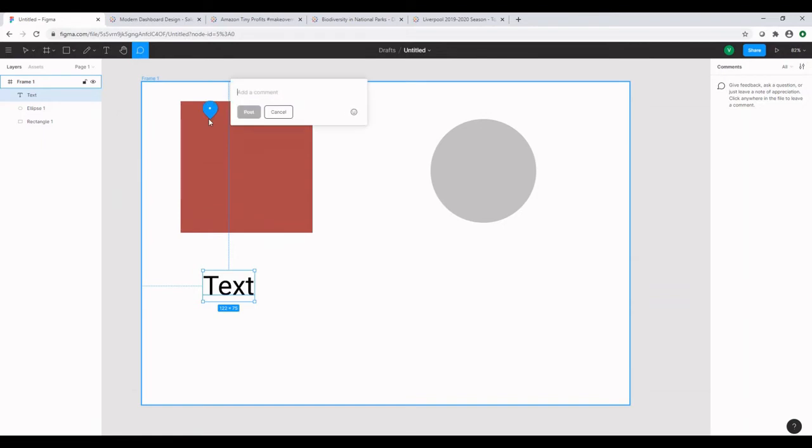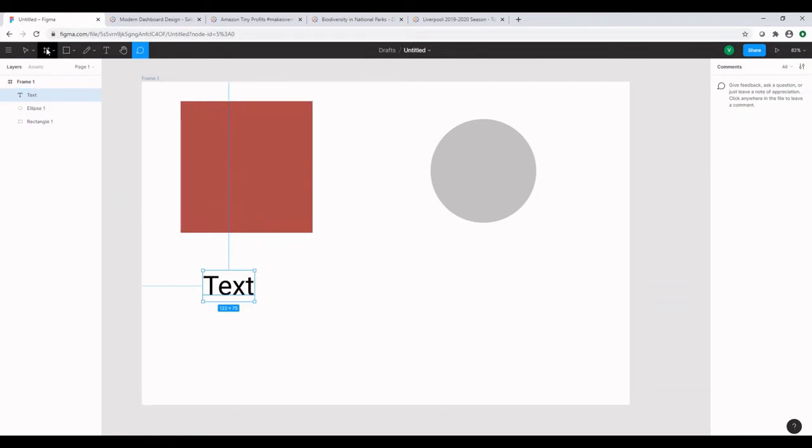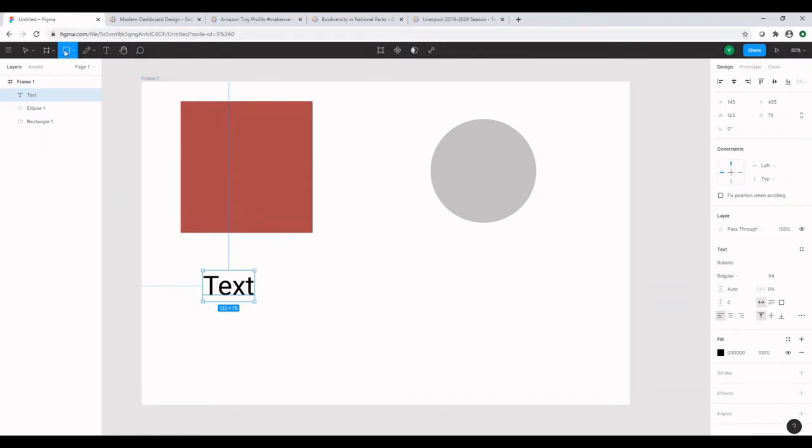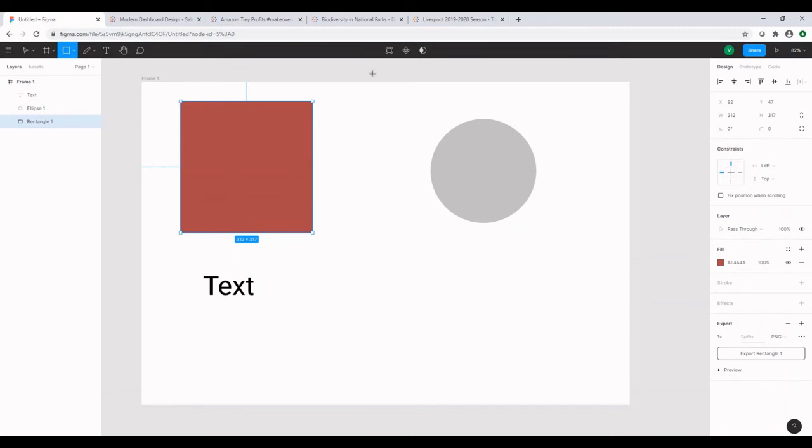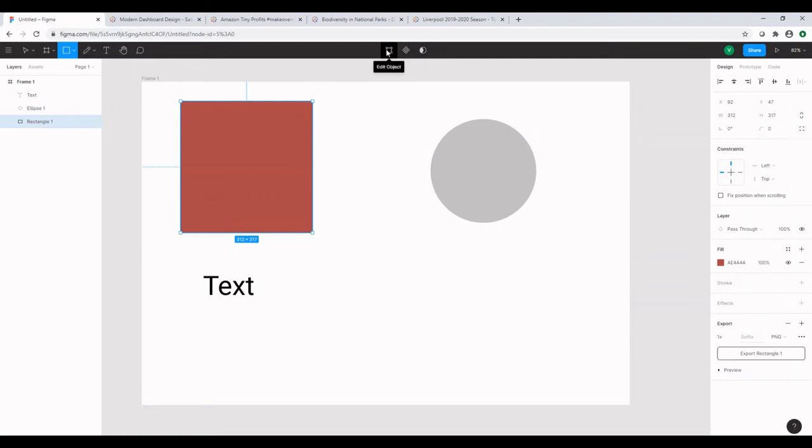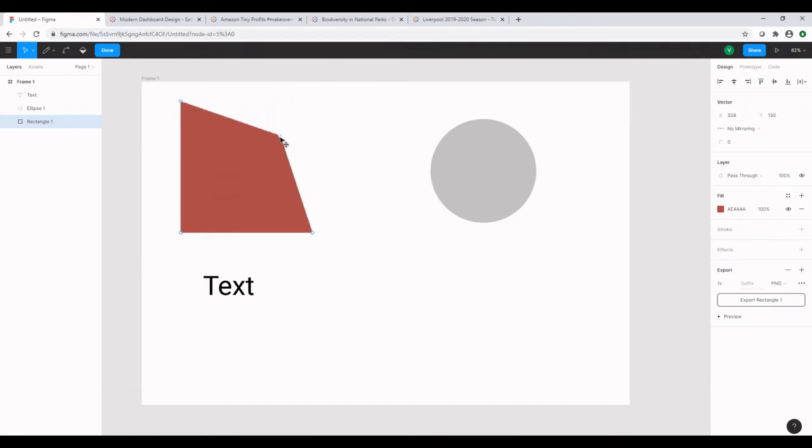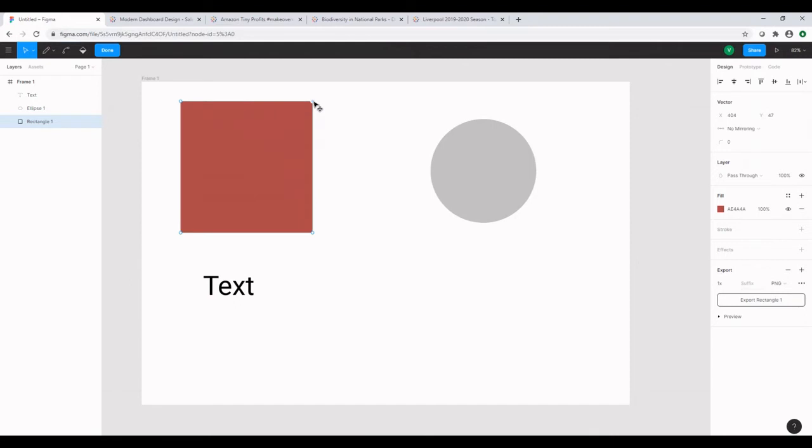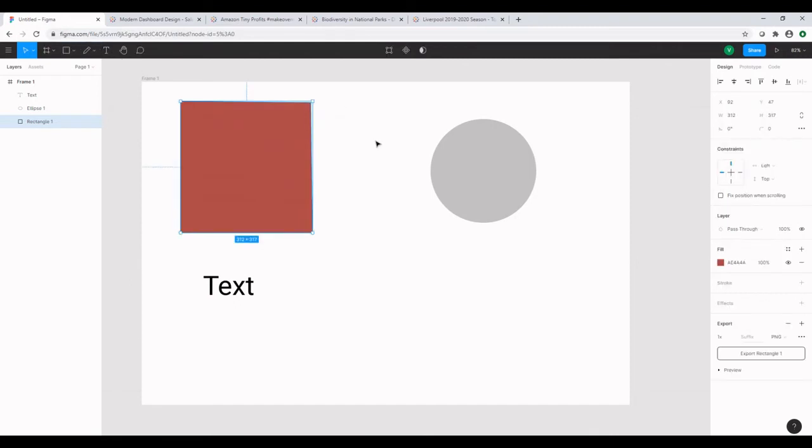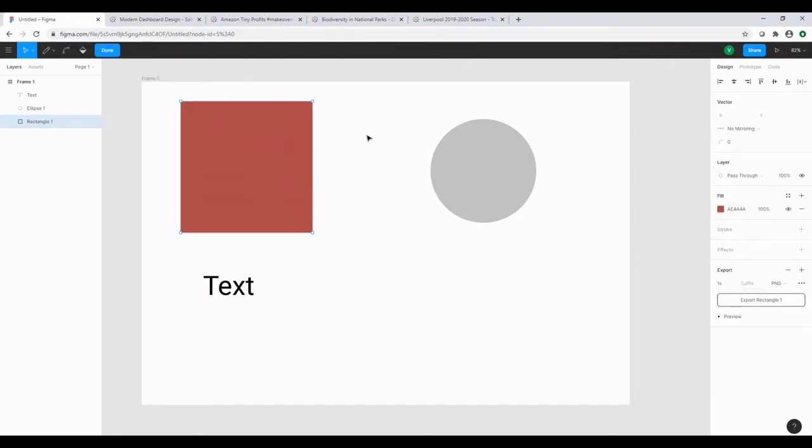So going back to the rectangle, we can notice that there are some other options we have in the center. One is the edit object. One is the create component and use mask. We will not dig into these or maybe we will just look into edit object. Let's click on edit object. Hover over the object and then select and drag the object to change the shape of the object. I'm just going to click on done and control Z to go back to the rectangle.